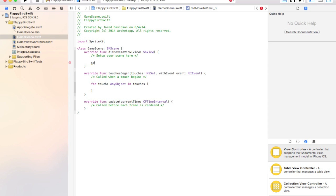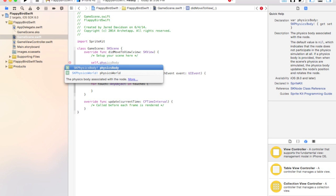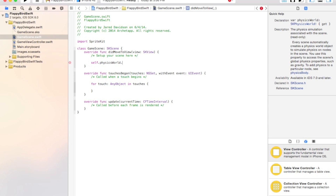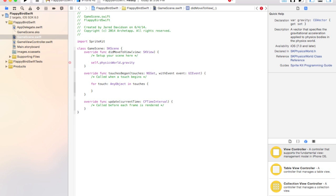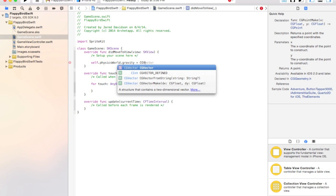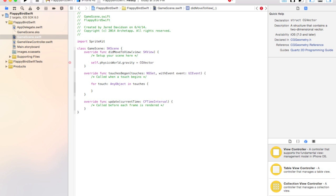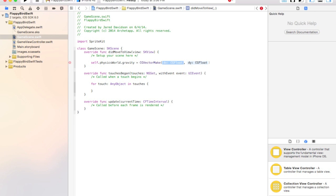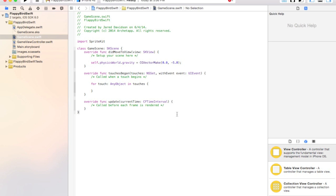We first want to say self.physicsWorld.gravity equals CGVector.make, and we want 0.0 for the x value and negative 5.0 for the y value. This just makes the Y value a little heavier, so gravity pulls things down faster.